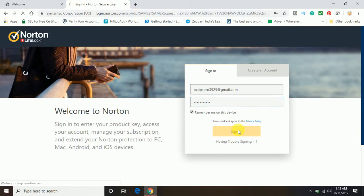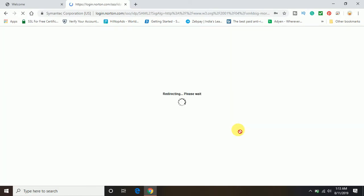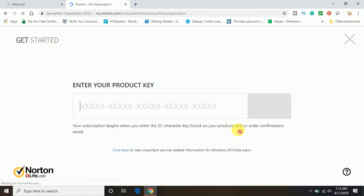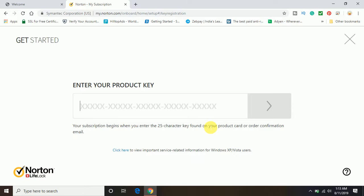If you have an account, you can simply log in by entering your email ID and password. Once you log into the account, it will give you an option to enter your product key.